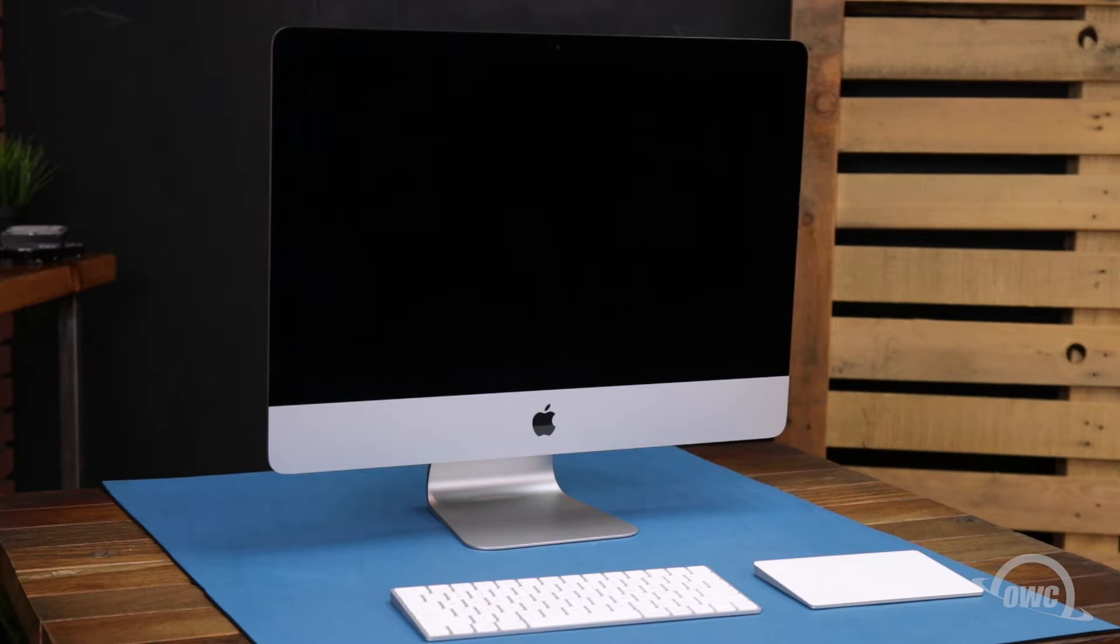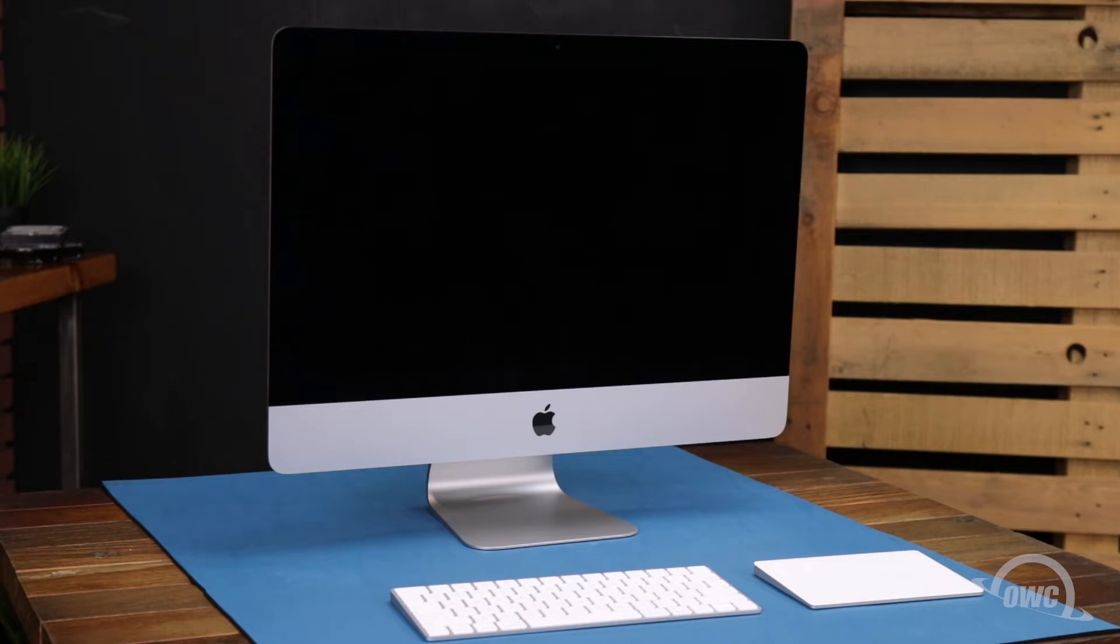We've already backed up our data, gathered our materials, shut down and unplugged the iMac, and are working on a soft, static-free work surface. We are now ready to begin.